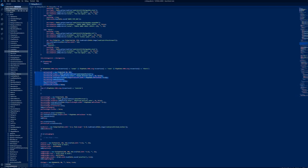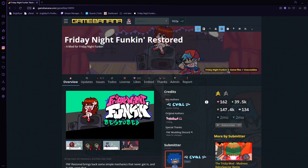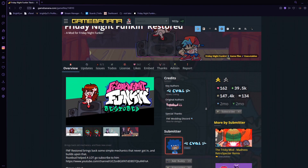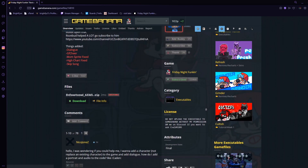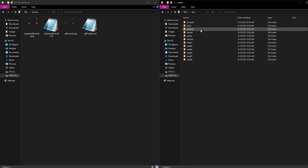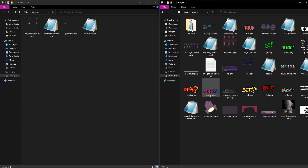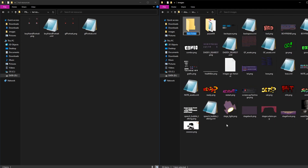Copy the code above into the new area. The dialog portraits I will be using today are from a mod called Friday Night Funkin Restored. Go to Assets, Share, then Images and create a new folder called Portraits.